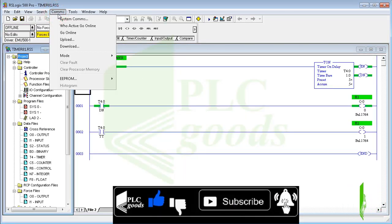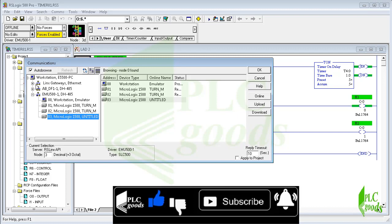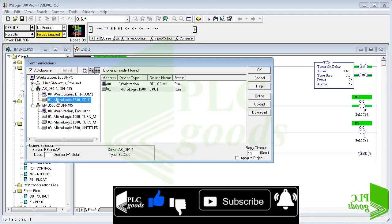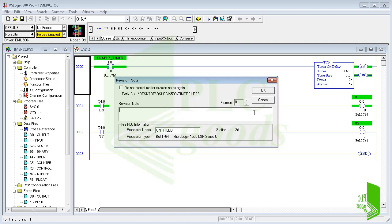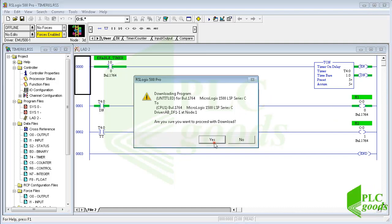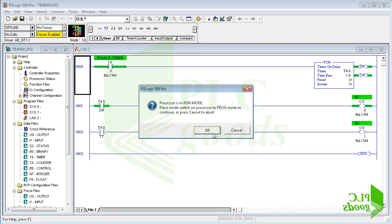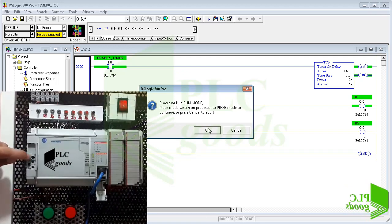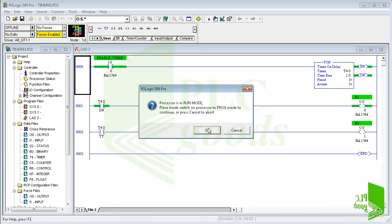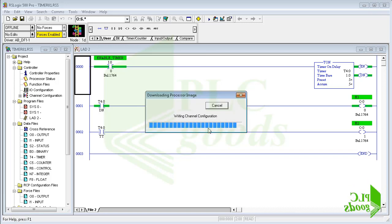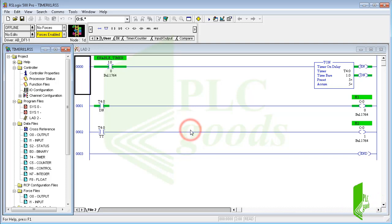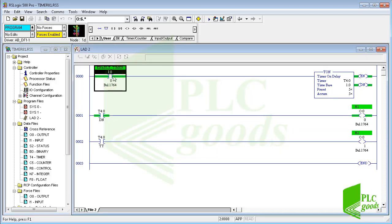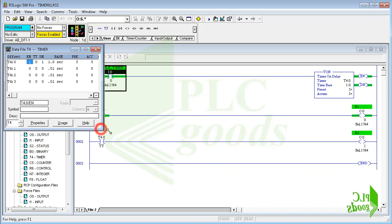Similarly I can use my real processor to load and test the program. My processor is in run mode, to transfer the program I must change it to program mode. Now click on yes to go online mode.